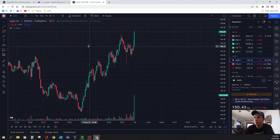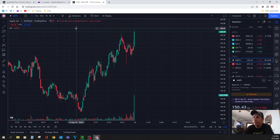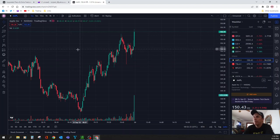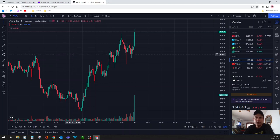Next thing you want to do is add indicators. The very basic indicators you need are some moving averages, volume, and RSI. There are thousands of indicators out there.